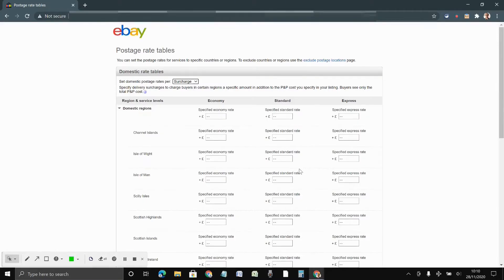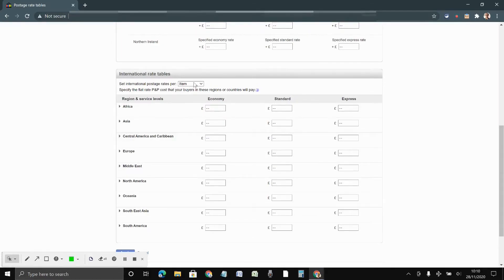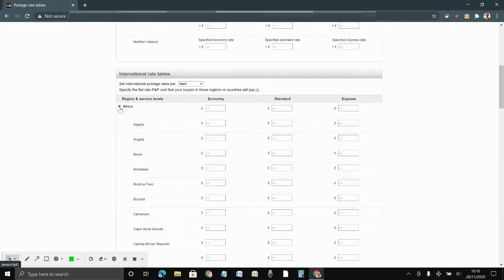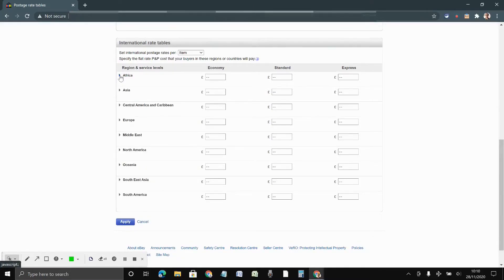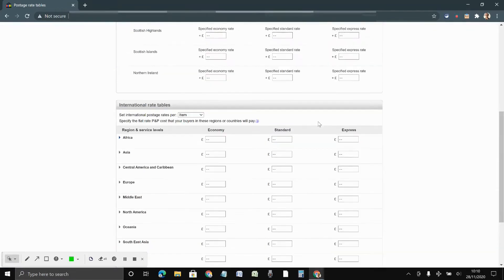For international, there are only two options: weight and per item. This is actually quite detailed — if you click on Africa, all the countries are listed, so you can have a customized table based on the country. For example, if one country is particularly risky where there's more chance of the item getting lost, you can bump up the price a little to cover that cost, like an insurance.